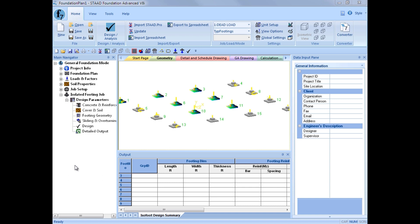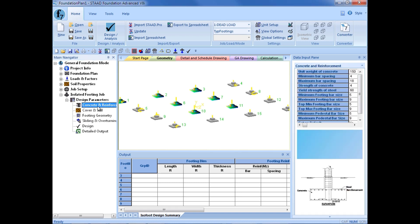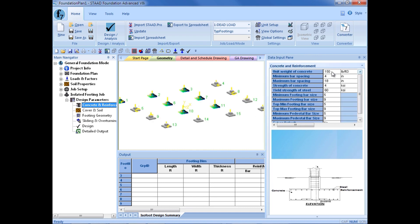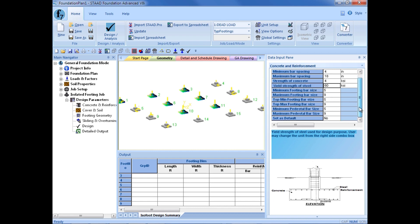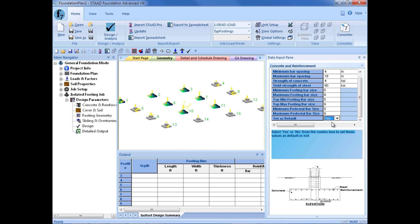We will now specify all of the design parameters for this isolated footings job and we will start at the top and work our way down, starting with our concrete and reinforcement parameters. Here we can enter our unit weight of concrete, our minimum and maximum bar spacing requirements, our strength of materials including concrete and reinforcing steel, and our maximum footing size bar for our top and the bottom plus our pedestal. In this exercise we are going to be setting all of the parameters as the default because in the next section we will be designing the eccentric footing which is for support number 4. The majority of the design parameters will be identical to the typical footings that we are designing now. The only thing that will be different is some of our eccentricity requirements. So by setting the default flag to yes, when we define our next isolated footing job, all of these parameters will already be filled in for us.